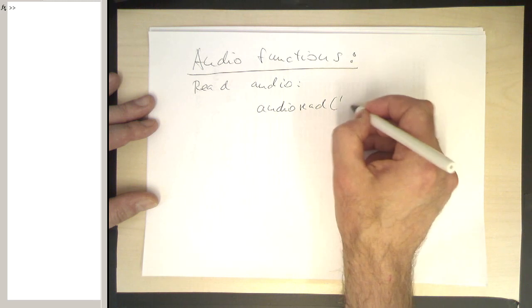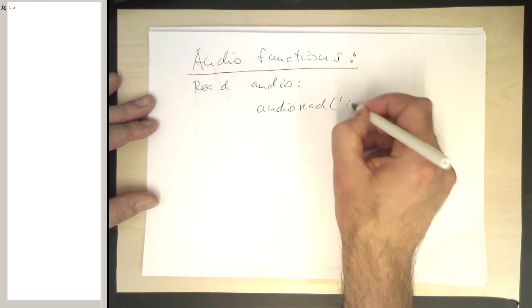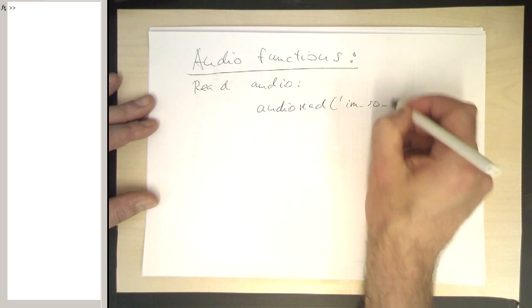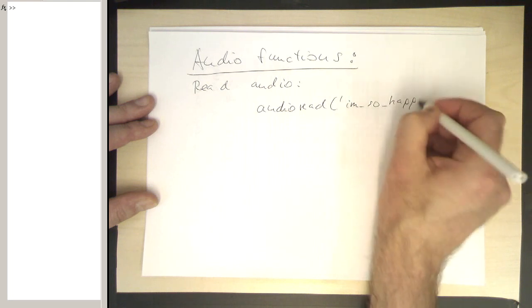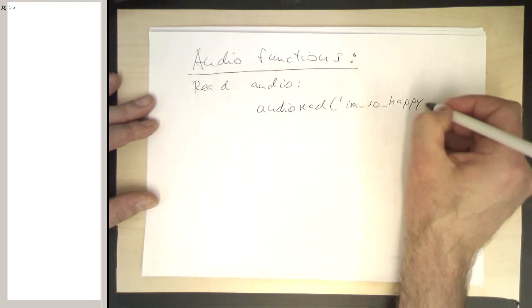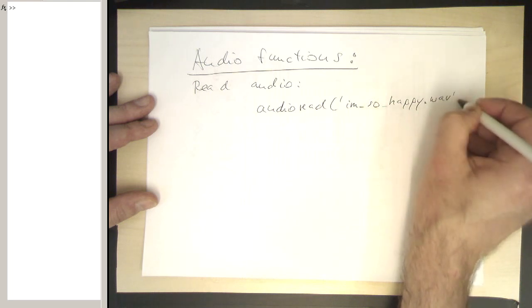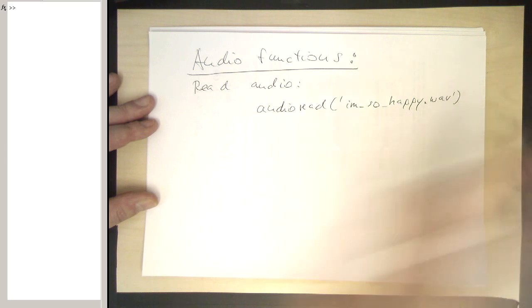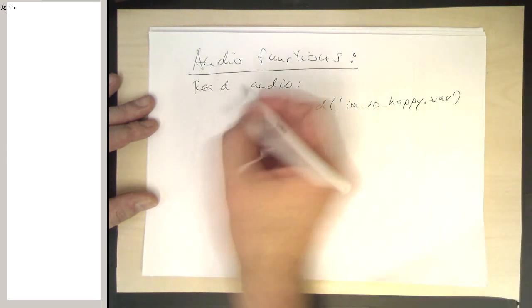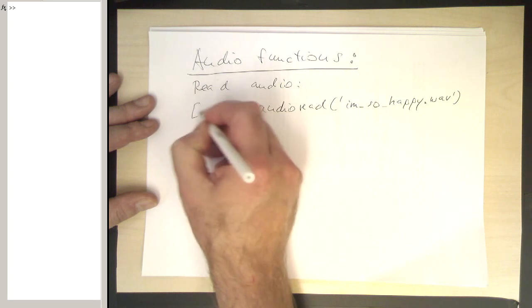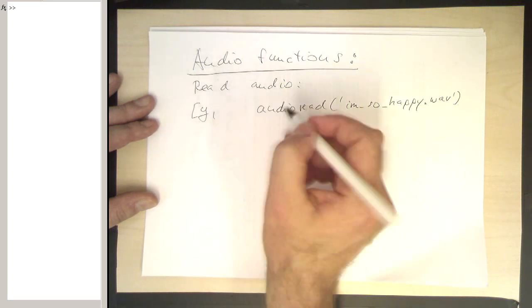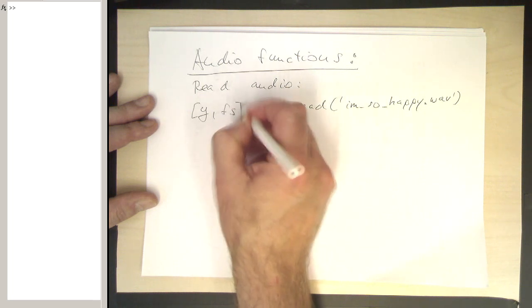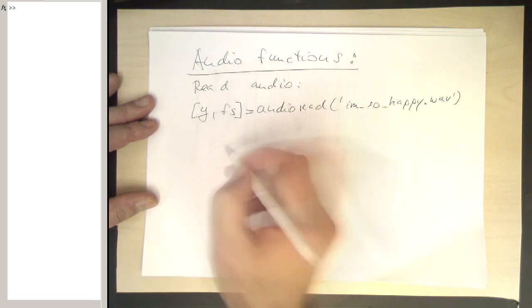So let's say I've got already this quite cheesy file name here, i_am_so_happy.wav. If you say this, it reads this wave file in and reads it into two arrays, or basically into one array and a variable. So this is the notation for this.